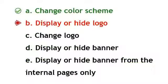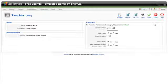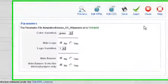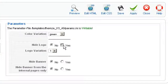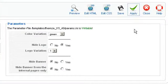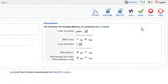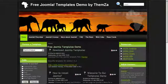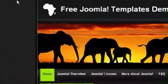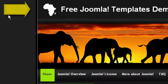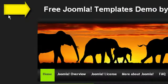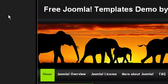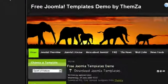To display or hide the logo, go back to the template management panel and select Yes for the hide logo option. Now go back to the preview page and reload your browser. You will see the logo in the top left corner has disappeared from the template.